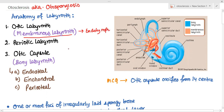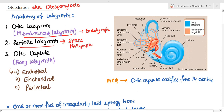Then we have the periotic labyrinth, which is basically a space between the bony and the otic labyrinth, and it consists of perilymph. The parts of the periotic labyrinth are the vestibule, scala tympani, and scala vestibuli.